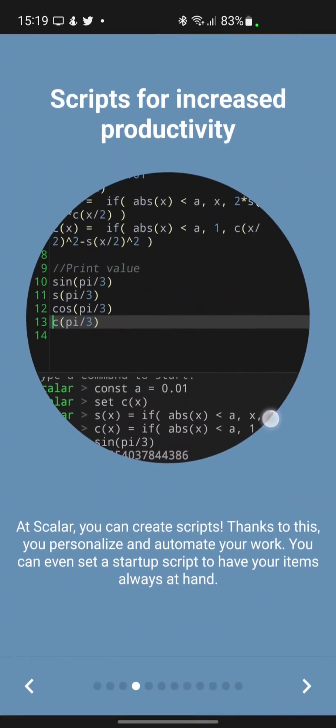At Scalar, you can create scripts. Thanks to this, you personalize and automate your work. You can even set a startup script to have your items always at hand.